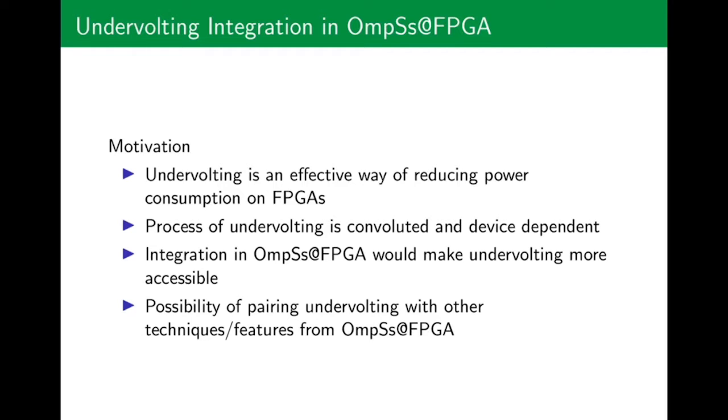Undervolting is an effective way to reduce total power consumption, but the process of undervolting is not only time consuming but also device dependent. That's why the integration of undervolting procedures into an environment such as OmpSs@FPGA can make undervolting more accessible, while also giving the opportunity to pair it with other features from the toolchain.